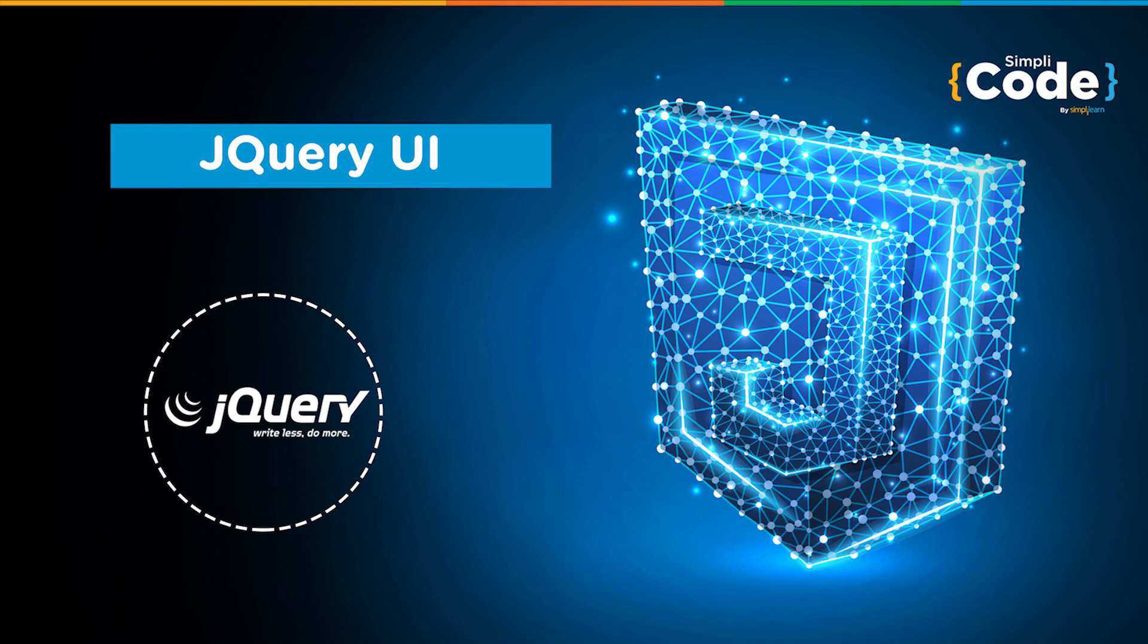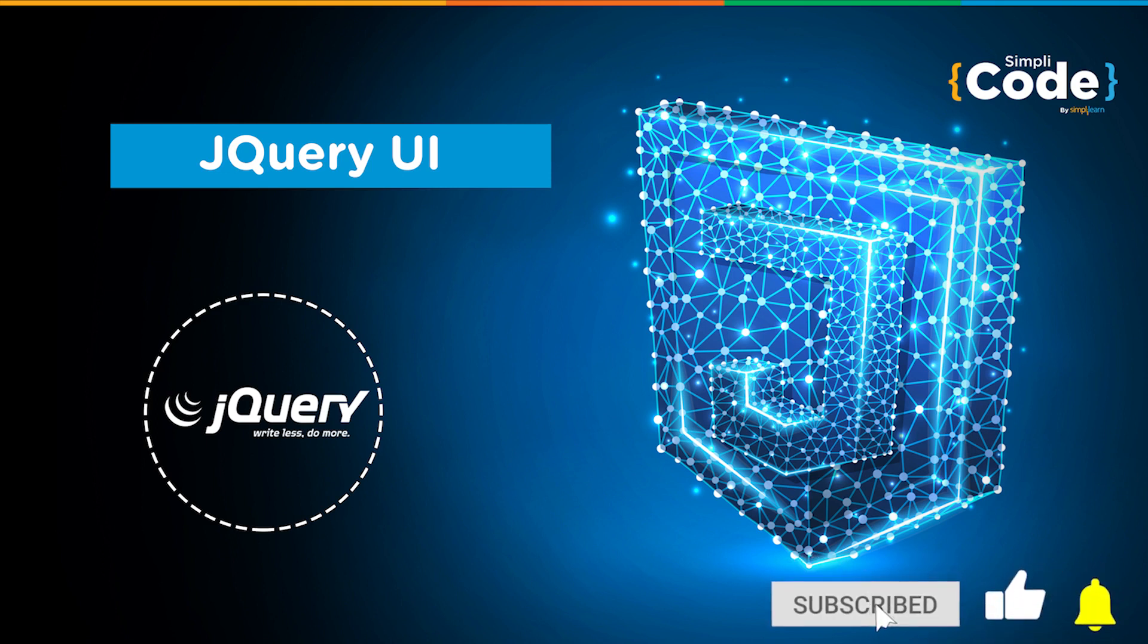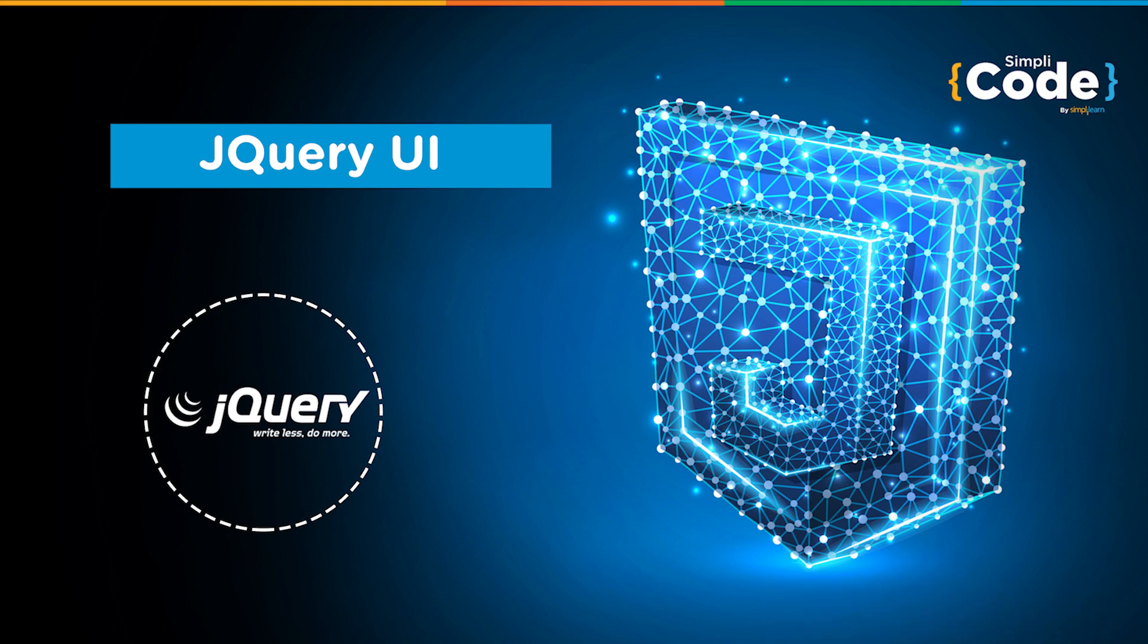UI stands for user interface and this jQuery UI is a bit different from traditional jQuery. In this video, we'll see what jQuery UI is and how to add it to a web page to make it more responsive or interactive. So before we begin, make sure that you are subscribed to our YouTube channel and press that bell icon to never miss any updates on programming videos. So without any further delay, let's get started.